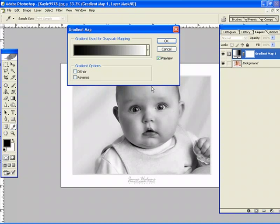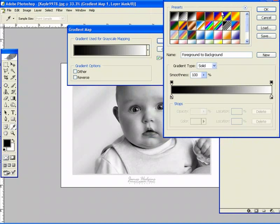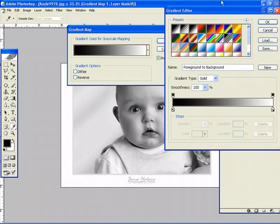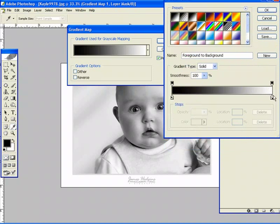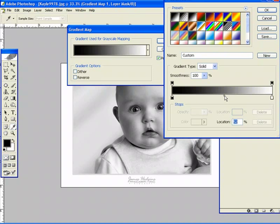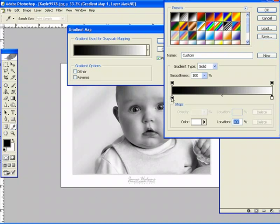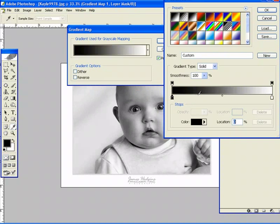Now here is where you can actually adjust your midtones, highlights, and shadows. Simply do that by clicking on the gradient, which brings up your gradient editor. Then you can click on either one of these boxes. Here you have your shadows, your midtones, and your highlights. You can simply drag them to the left or right to increase or decrease your highlights, shadows, or midtones.